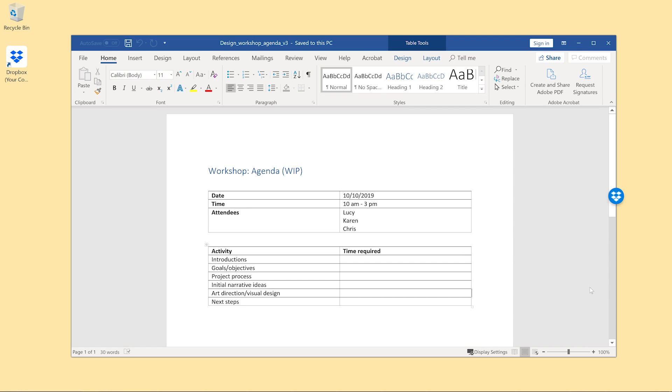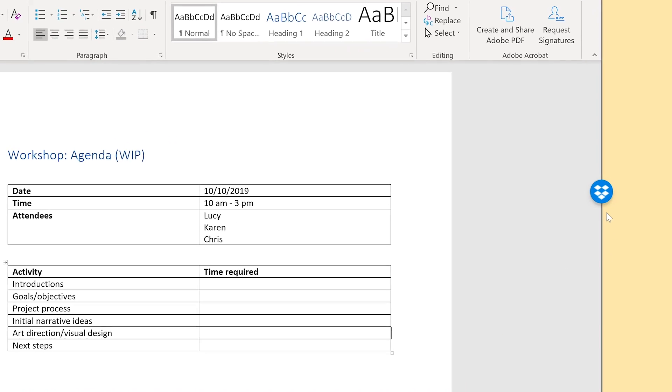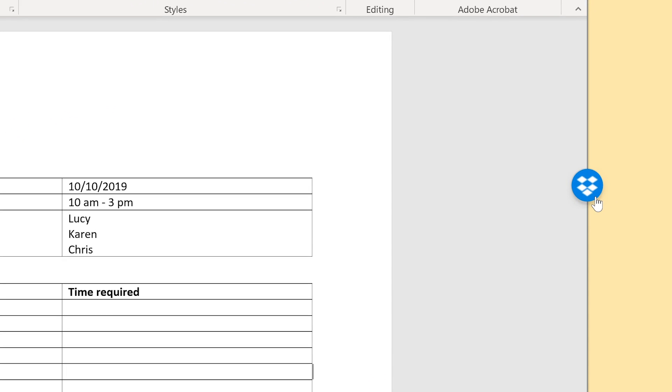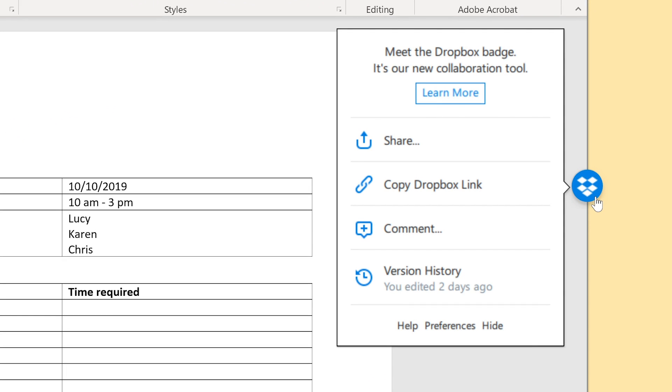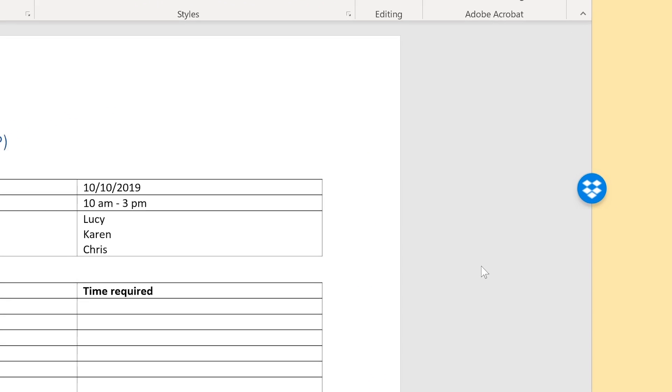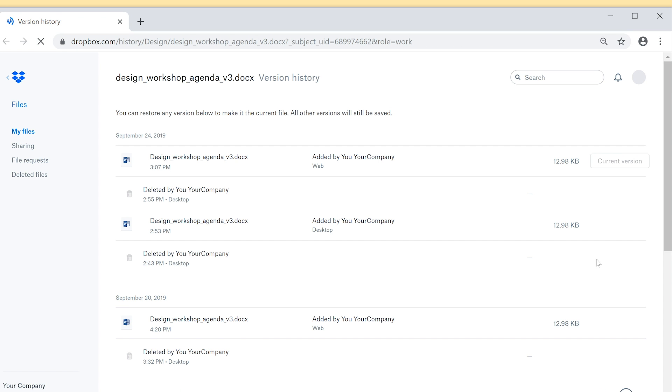If you want to restore a previous version of a file, you can do that from the Dropbox badge. Just click Version History and Dropbox.com will open to show you previous versions of the file. Restore the one you want.